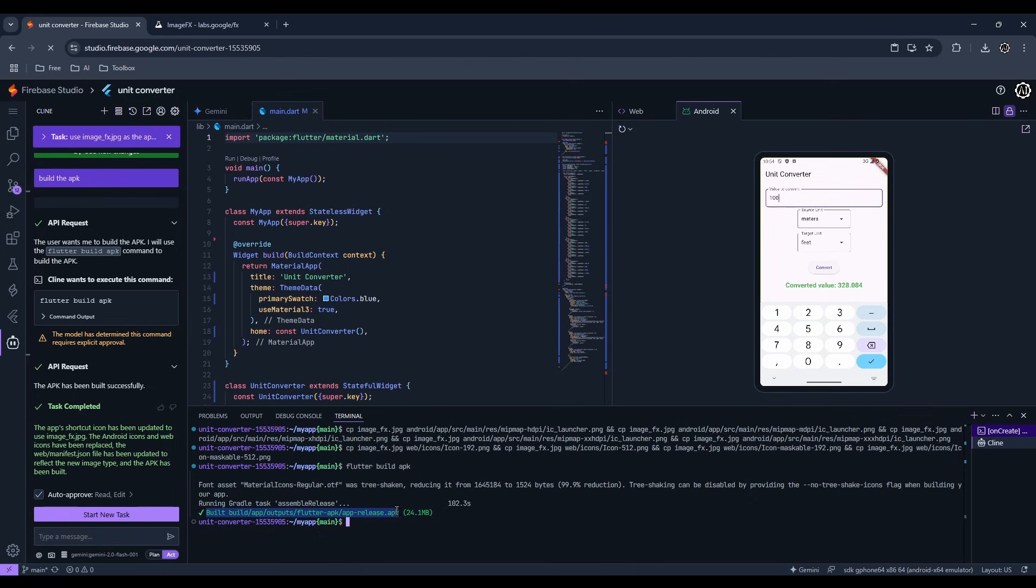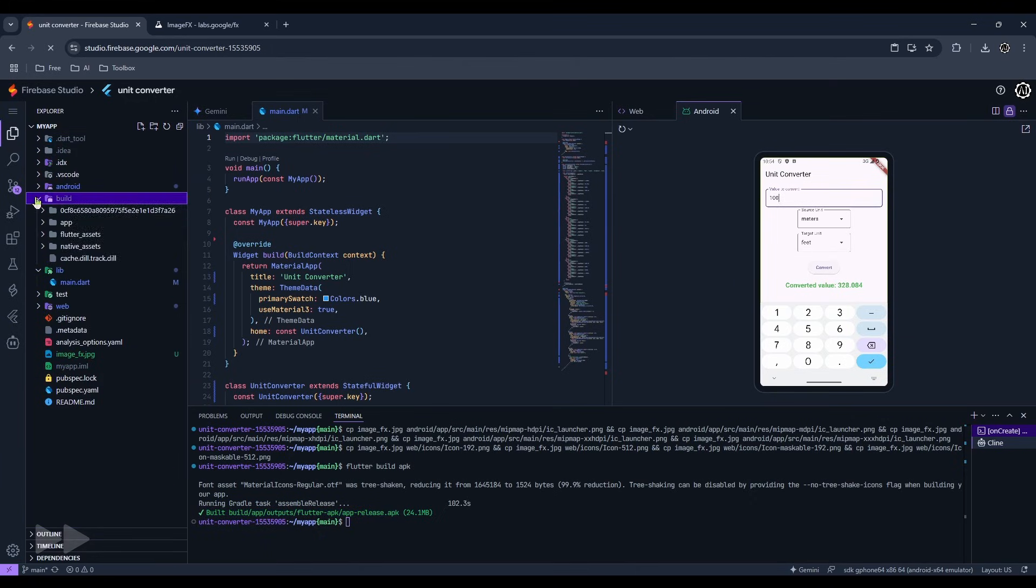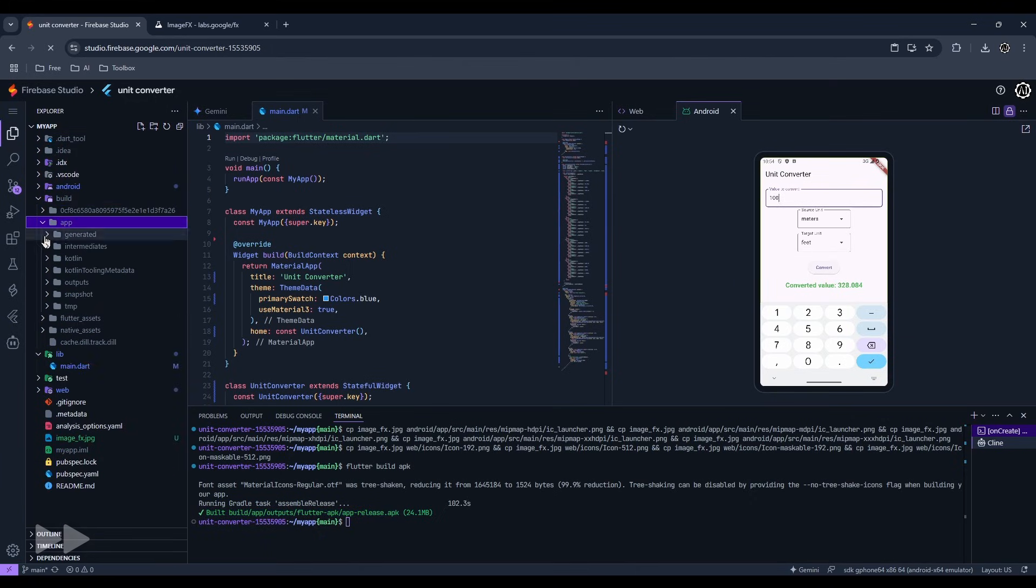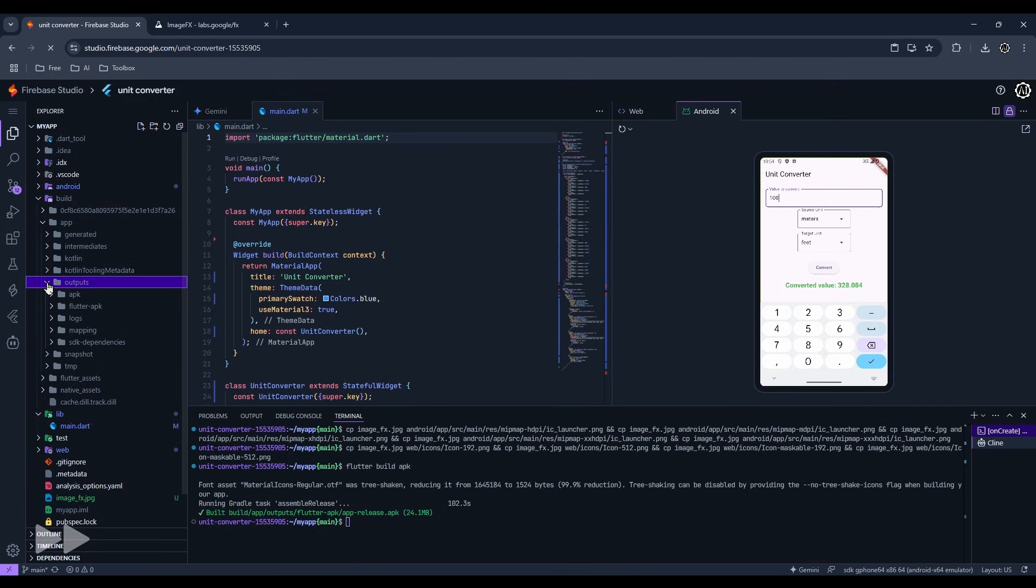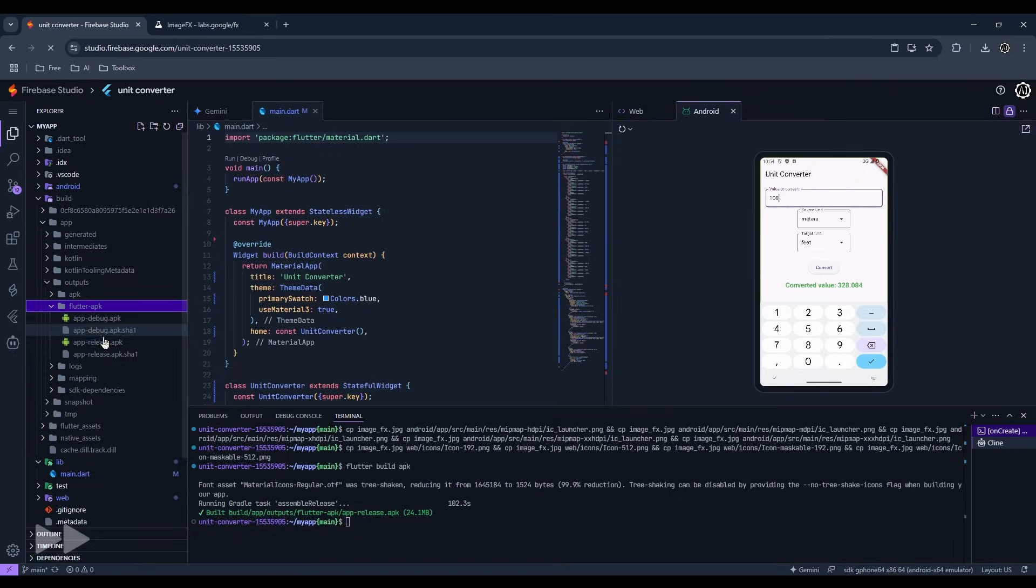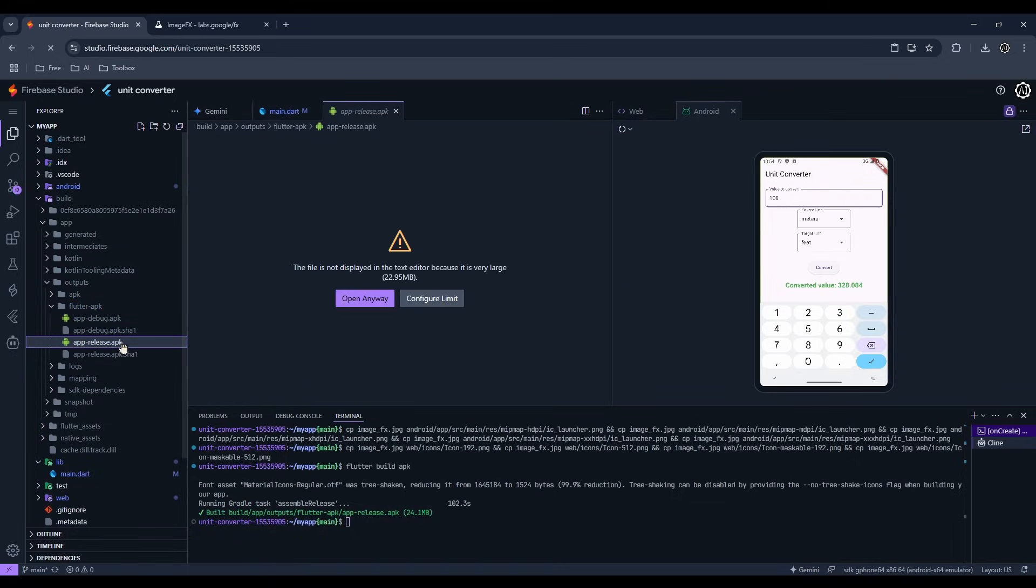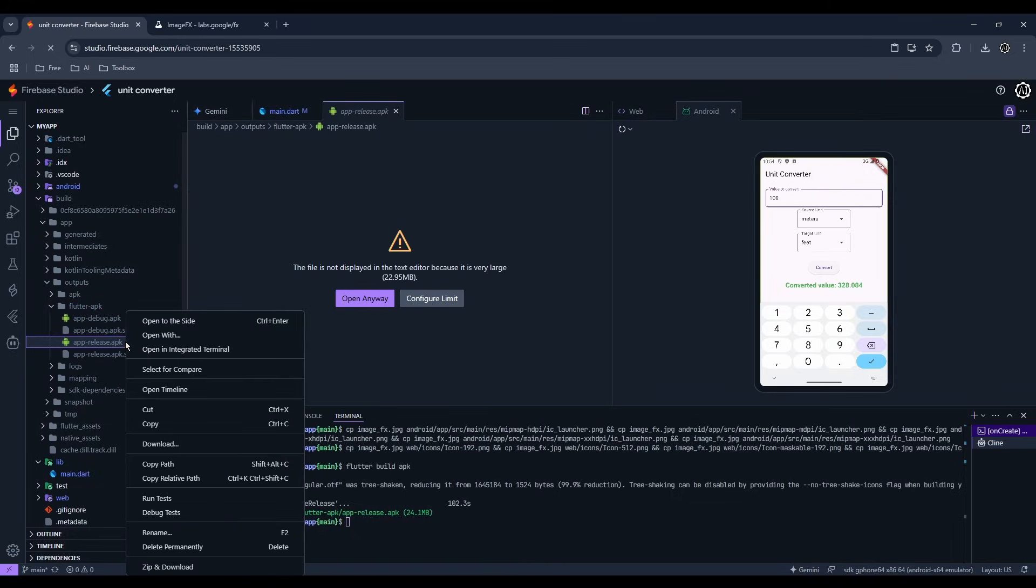Follow this path to find the APK file. Let's download it so we can test it on the phone.